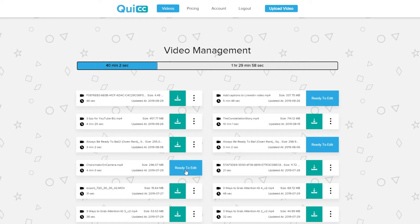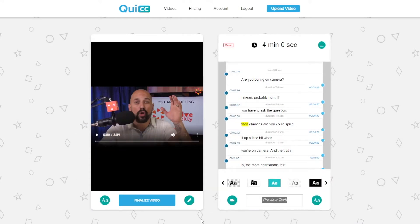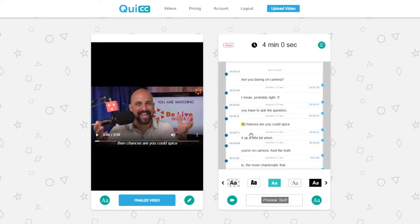Click the blue ready to edit button, and just like that, you're in the video captions editor. Since this might be your first time inside the Quick software, I'm going to do a fast rundown of the editor for you. You'll see your video on the left hand side of the screen and the transcription of the audio on the right.